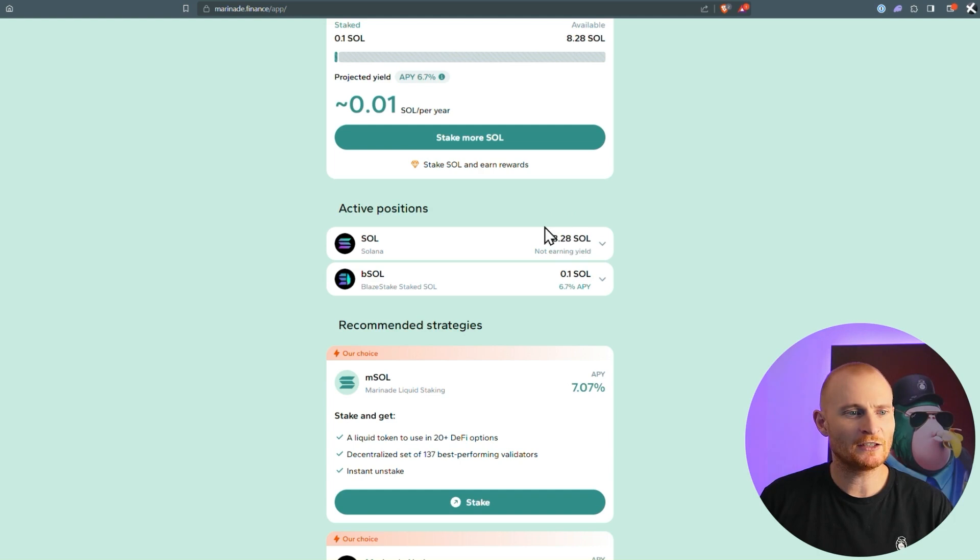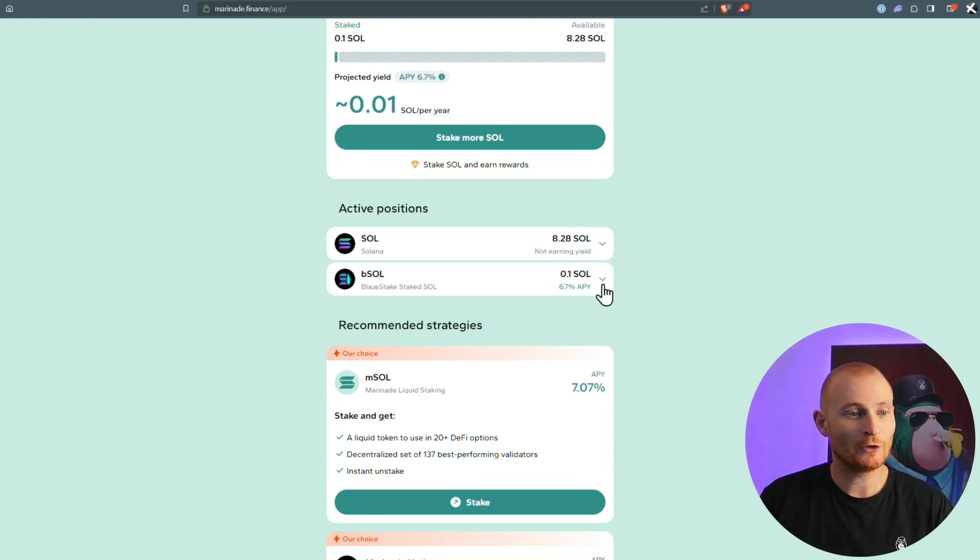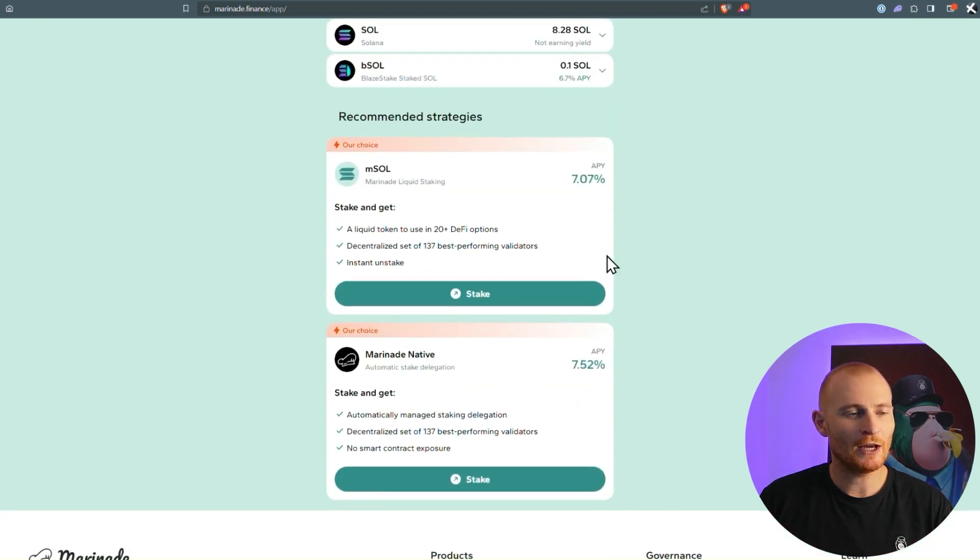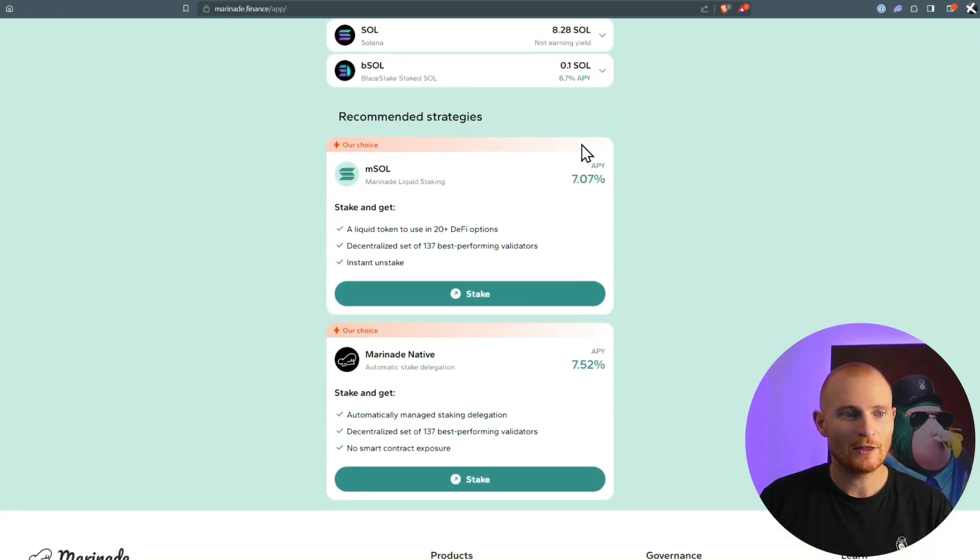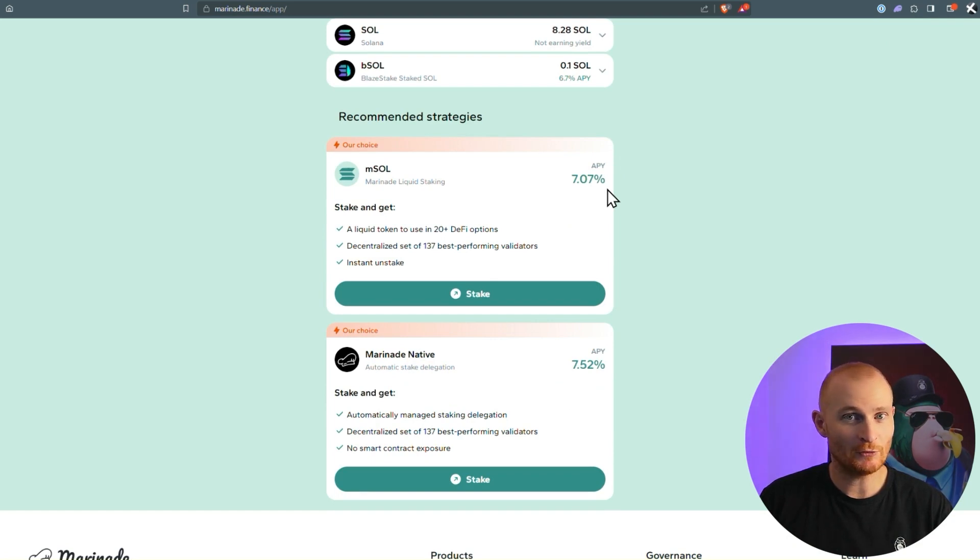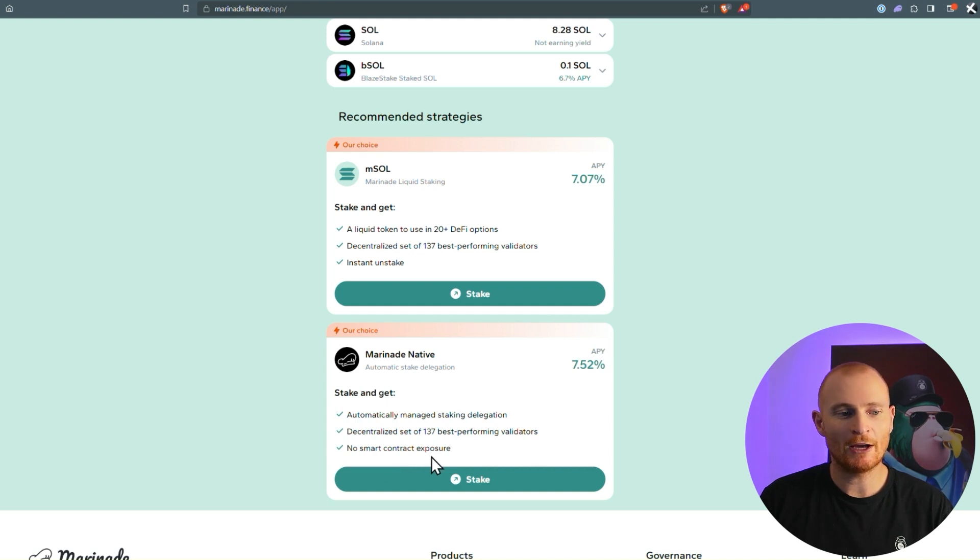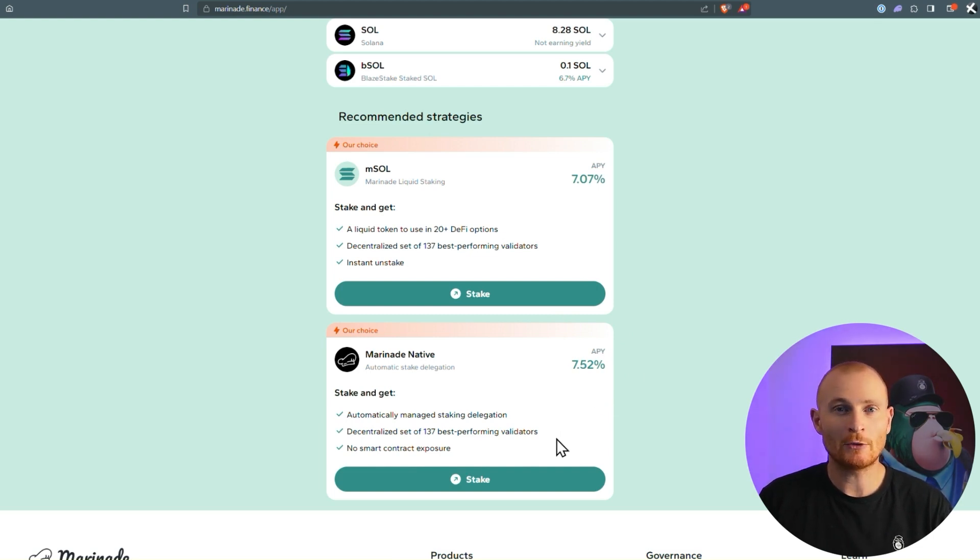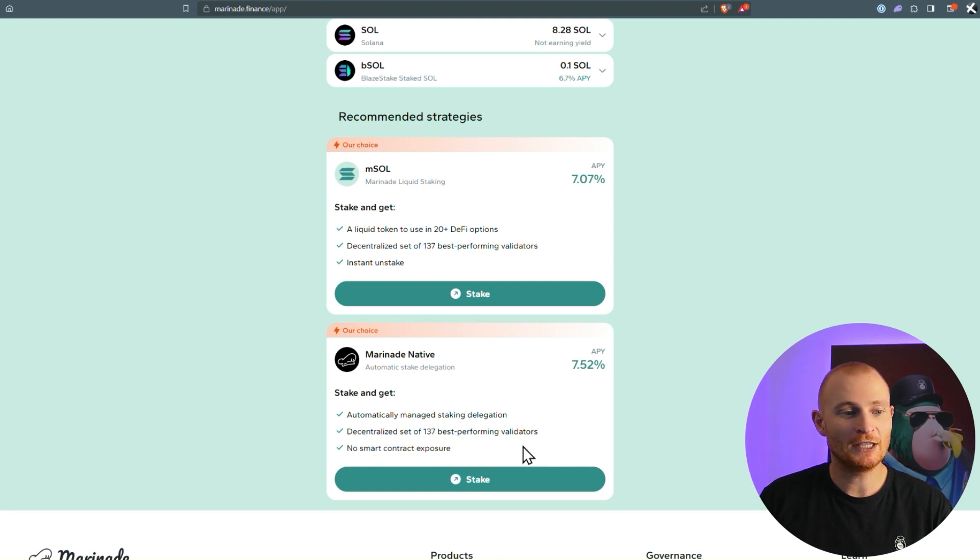We can see it says active positions, 8 SOL, and a little bit of bSOL, 0.1. If we scroll on down, we can see there are two recommended strategies. This one, 7%, where we get mSOL, that's what I'm wanting, and this one down here, which has no smart contract exposure, and that earns a little bit higher, 7.52%, and what they basically do is they distribute the Solana to the best 137 validators.